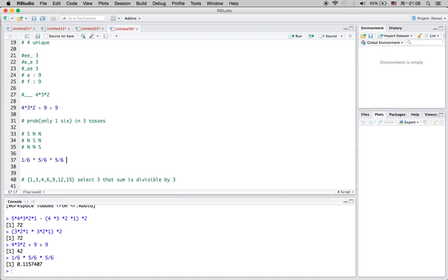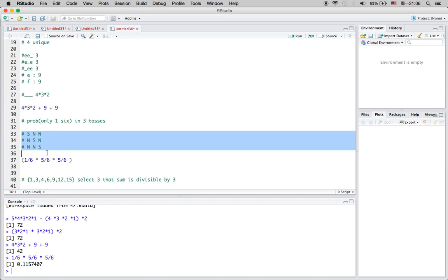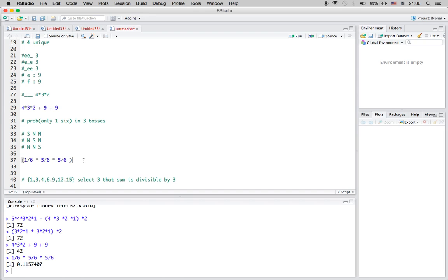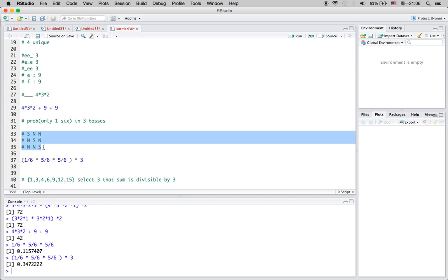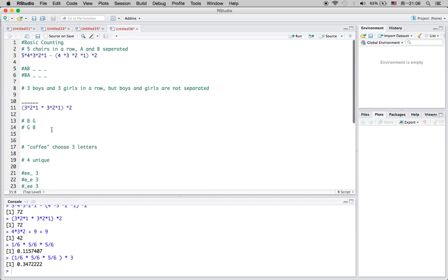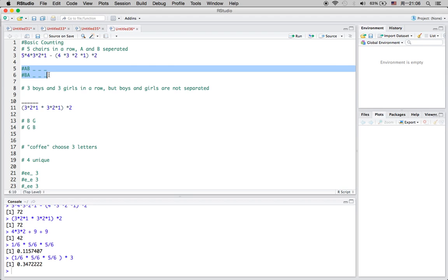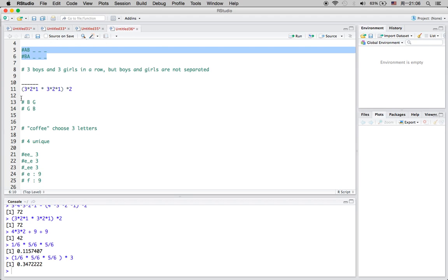We also need to multiply by 3 to cover all three scenarios where the six can appear. So the final probability of getting exactly one six in three tosses is 3 × (1/6) × (5/6) × (5/6). We always have to be careful to cover all scenarios that could possibly happen.